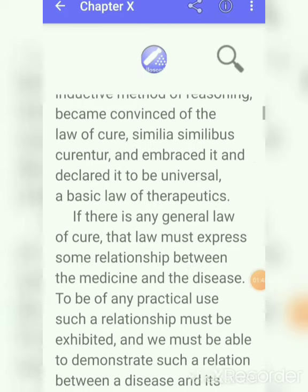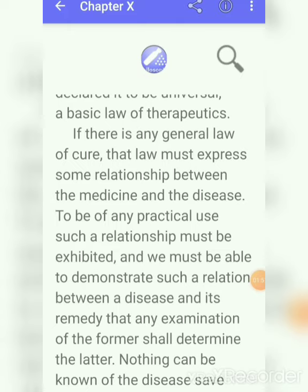If there is any general law of cure, that law must express some relationship between the medicine and the disease. If there is any type of law of cure present in the therapeutic system of medicine, it is very much important. If there is no relationship present between medicine and the disease condition, then we cannot apply the law of cure. The law of cure can only be applied when there is some similarity and some relationship present between the medicine and the disease condition.